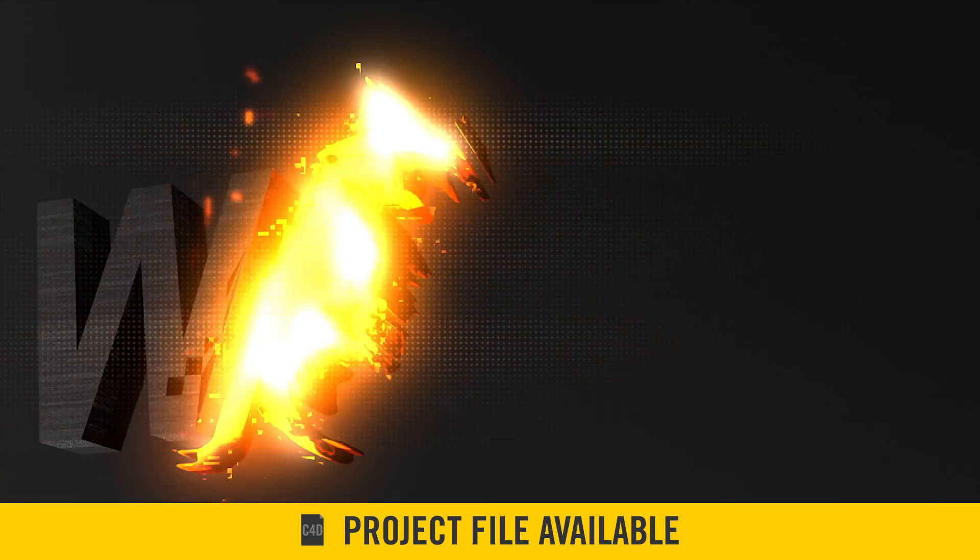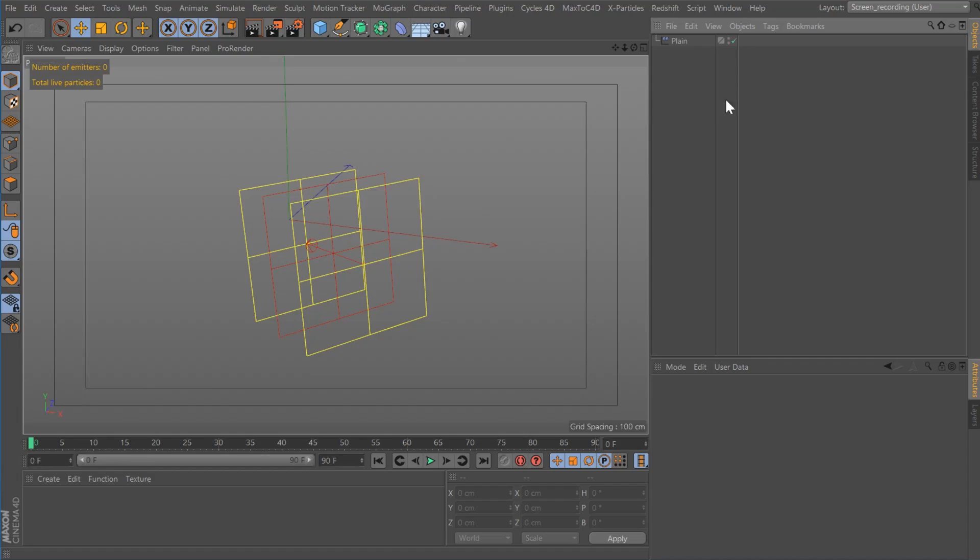So this week we're going to take a look at how to create this effect. Let's jump into it.